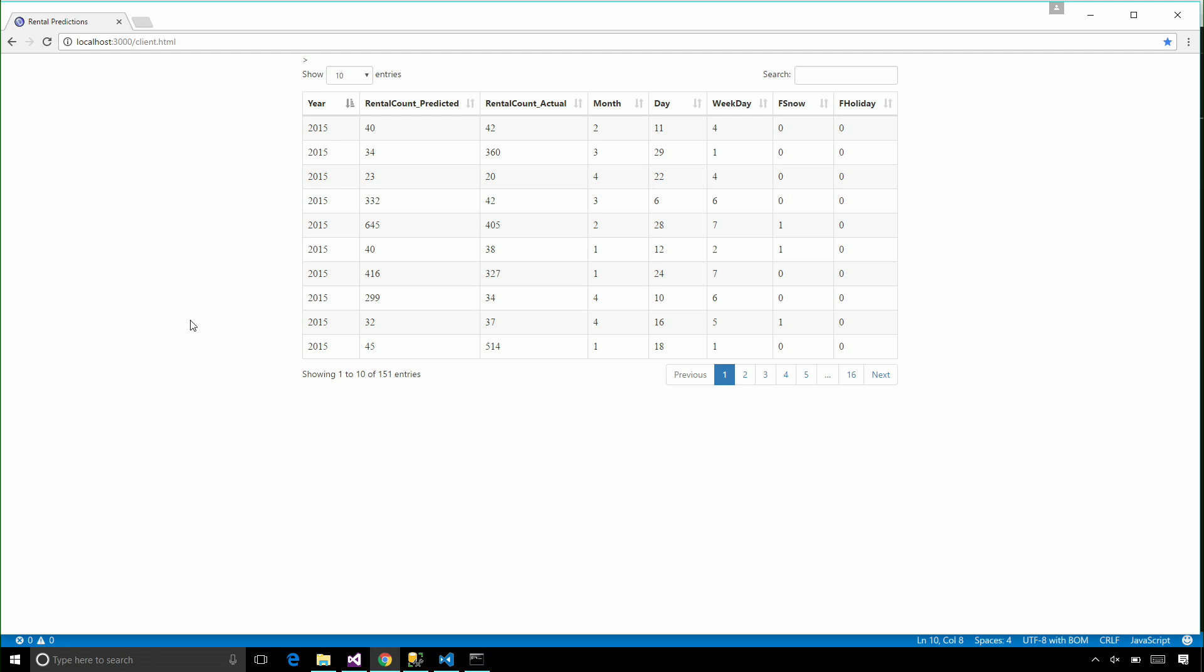And as you can see, I now have the predicted results in my web application, and I can use this to make my application more intelligent.